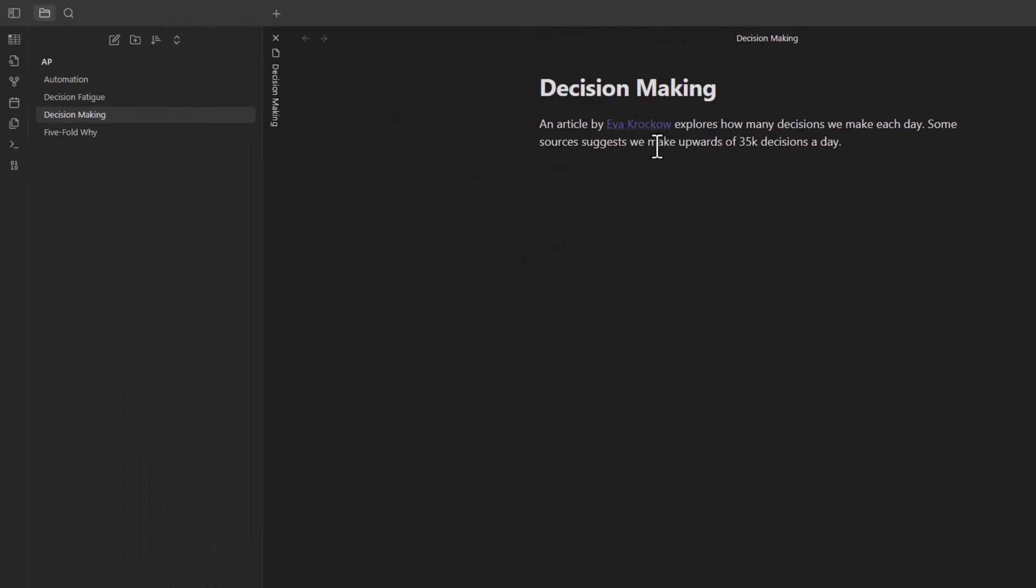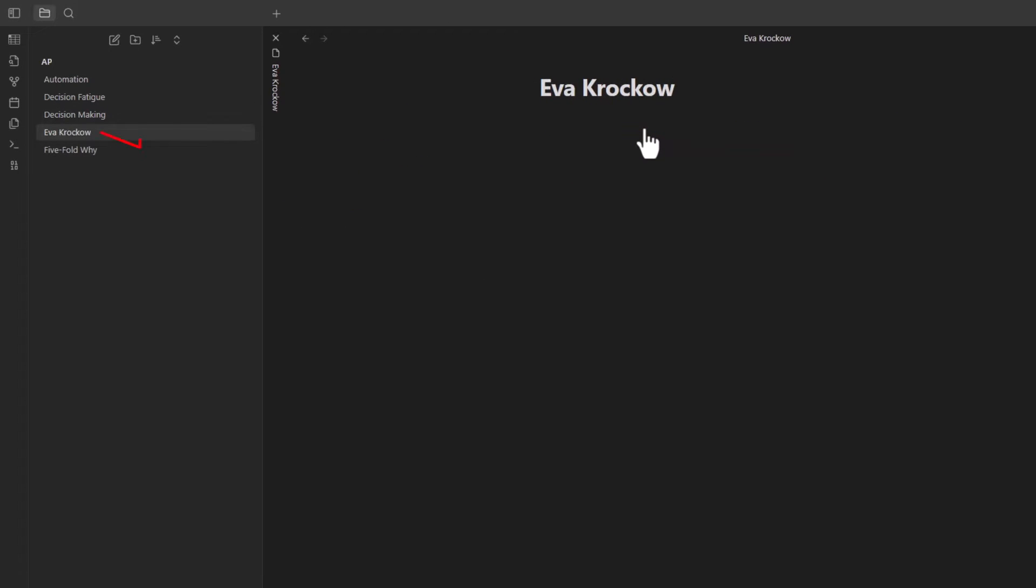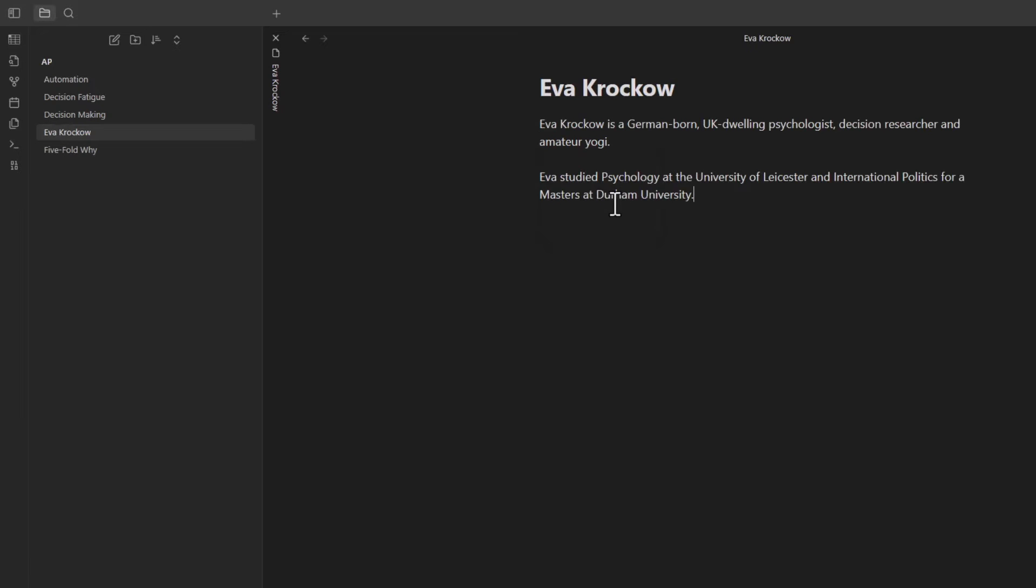However, if I click on this link, then it will create a note page for it. Now I can include a little note about who she is. And in the future, if I come across other works by her and make notes on it, I can link back to this page.